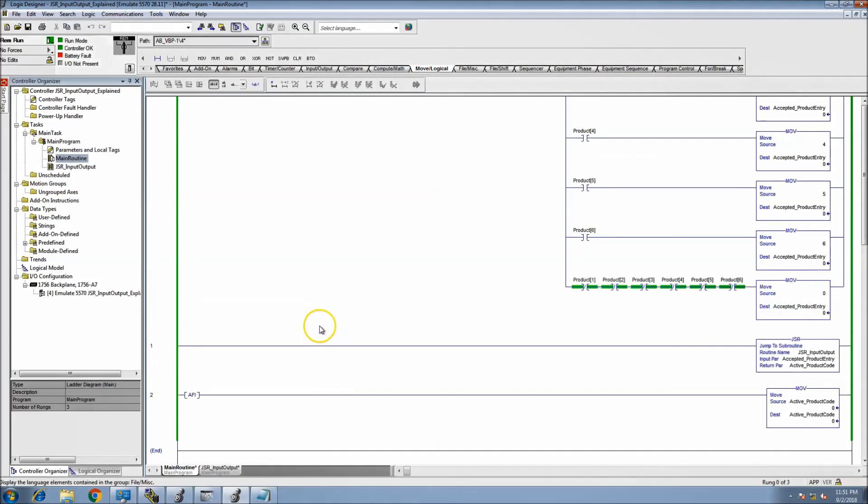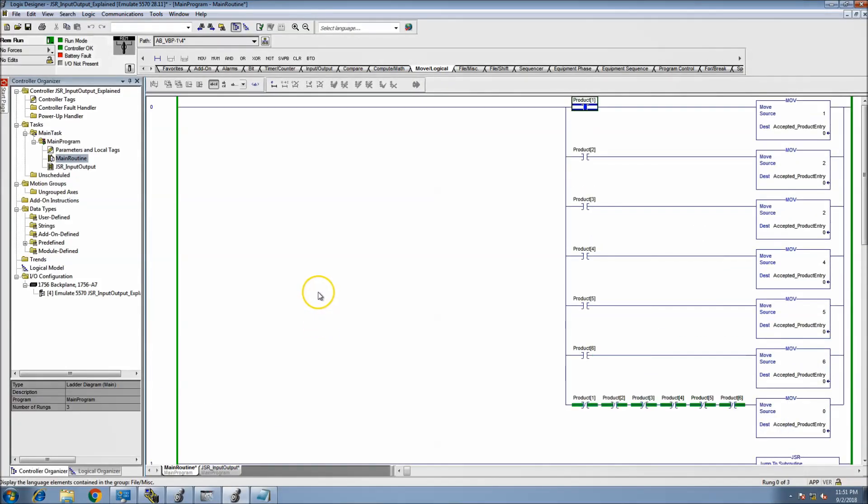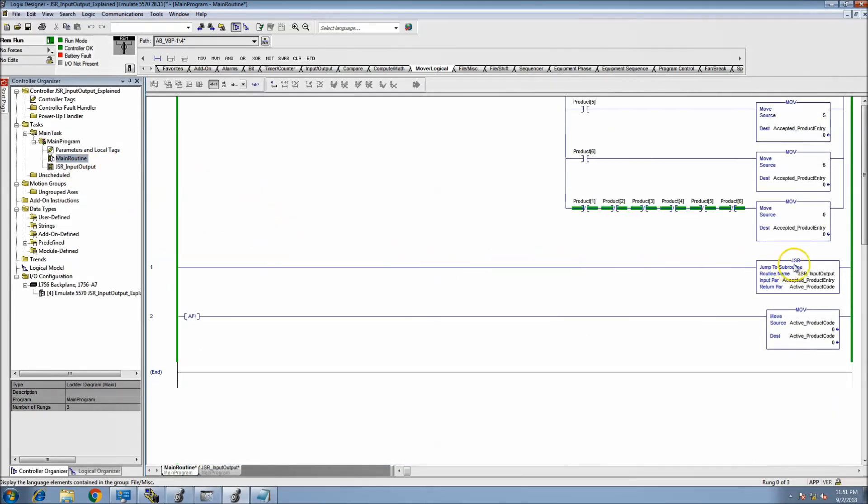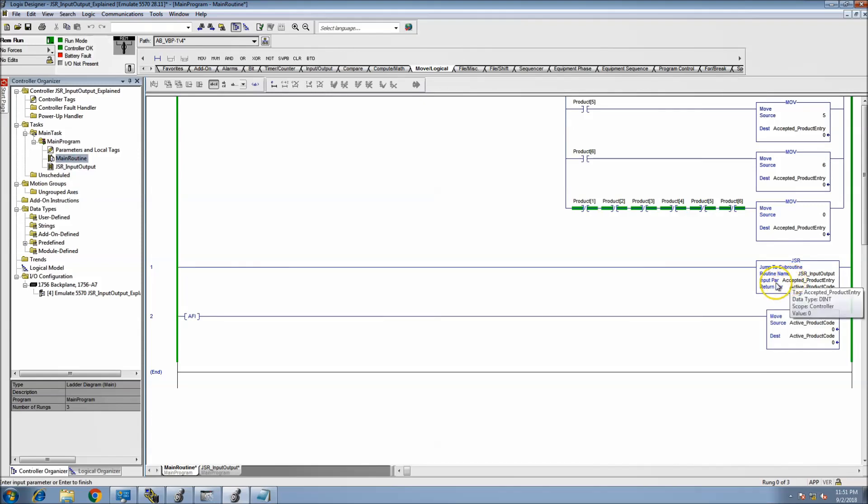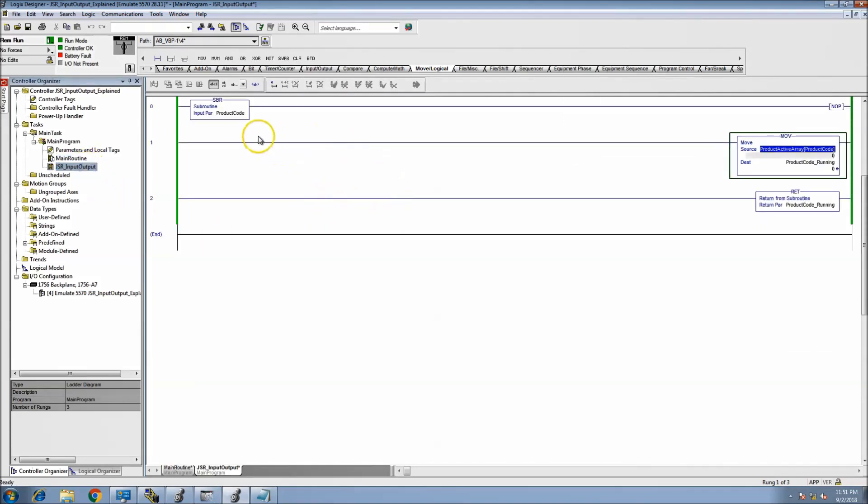Okay, so in this video we're going to be talking about a couple different things. One is the use of a JSR with an input and output parameter or input parameter and return parameter. Then we're also going to be looking at the subroutine side of that, which is the indirect addressing, collecting that data and getting it back out of that subroutine.